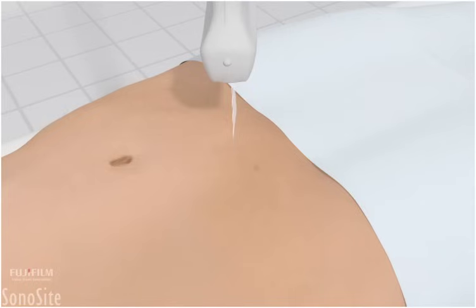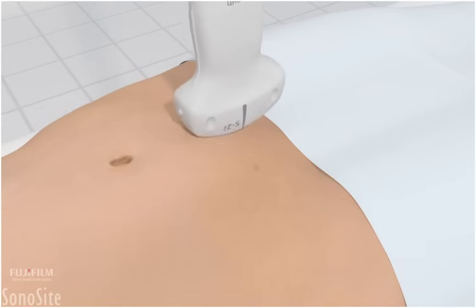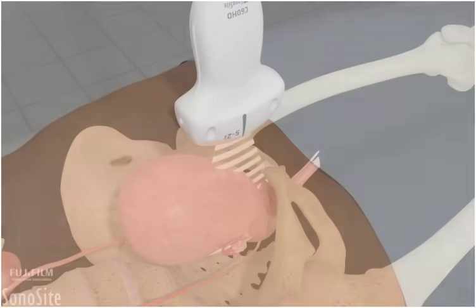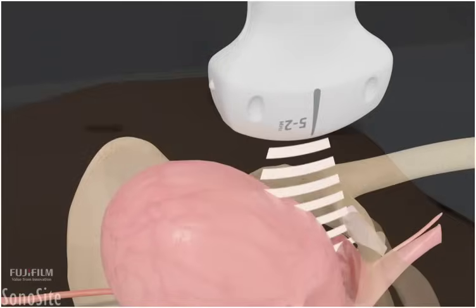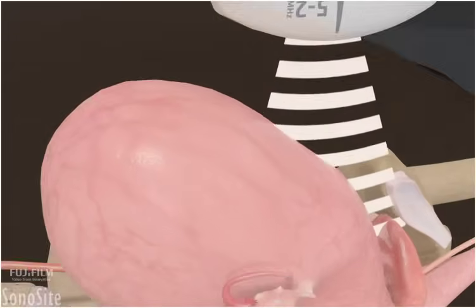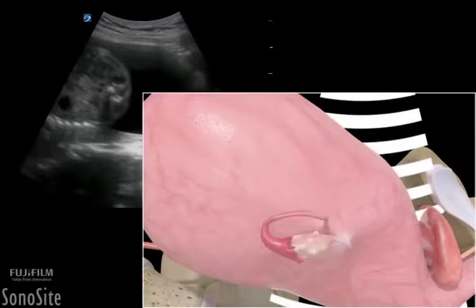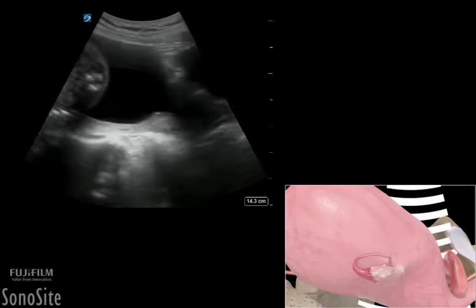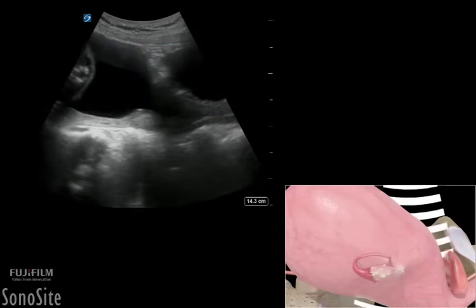The transducer is placed in a longitudinal orientation in the midline at the level of the symphysis pubis, with the orientation marker directed toward the patient's head. The transducer is angled below the pubic symphysis into the pelvis to visualize the bladder, which appears as a hypoechoic triangular structure.